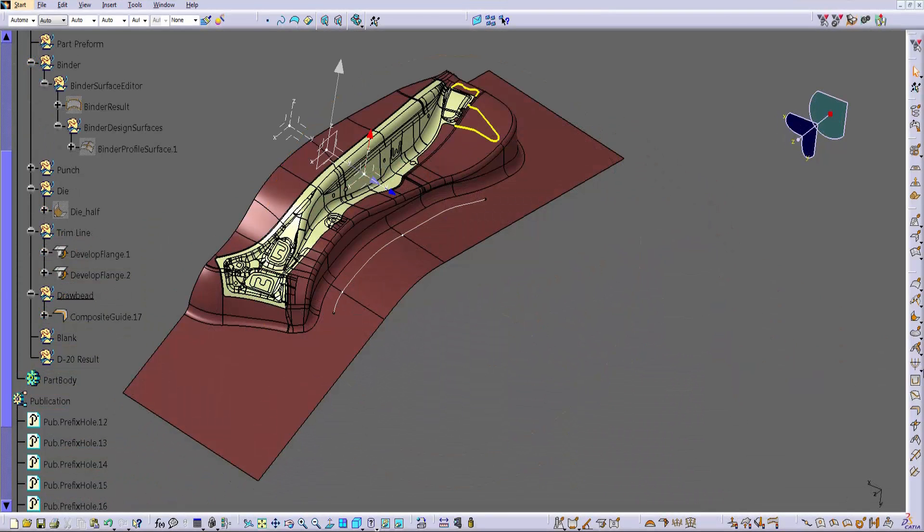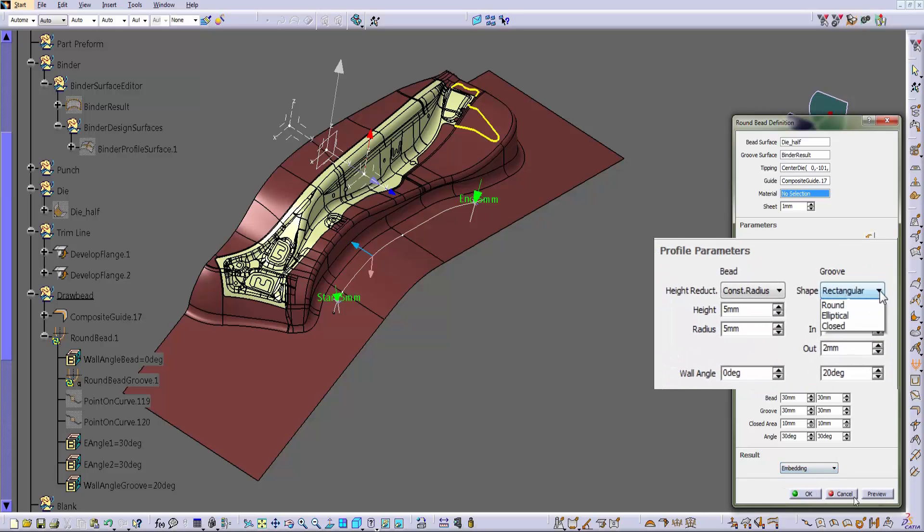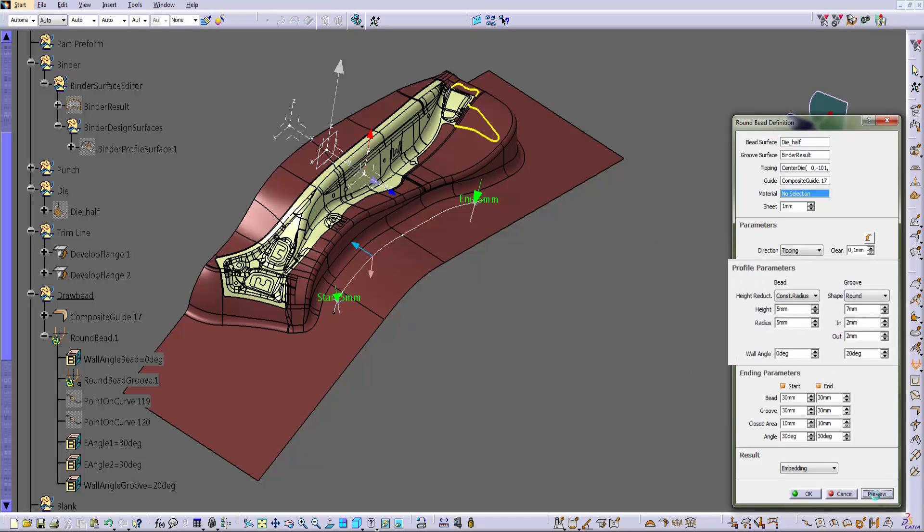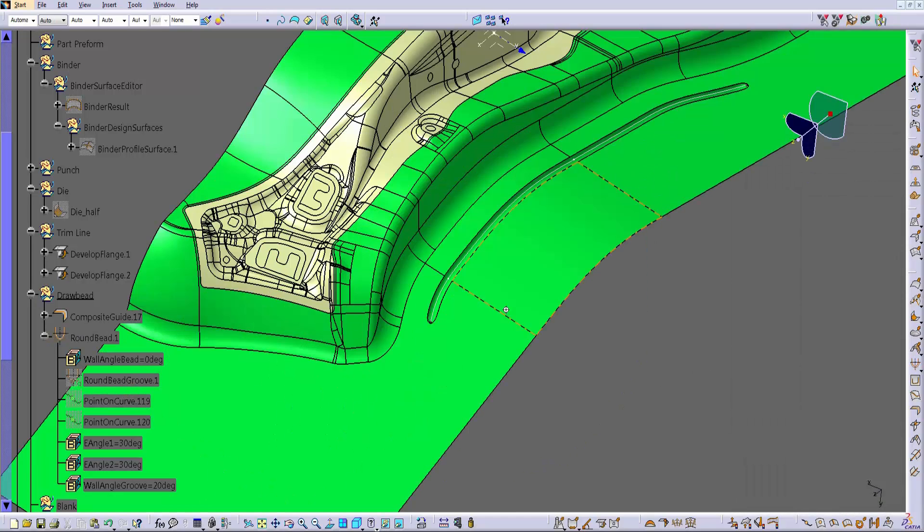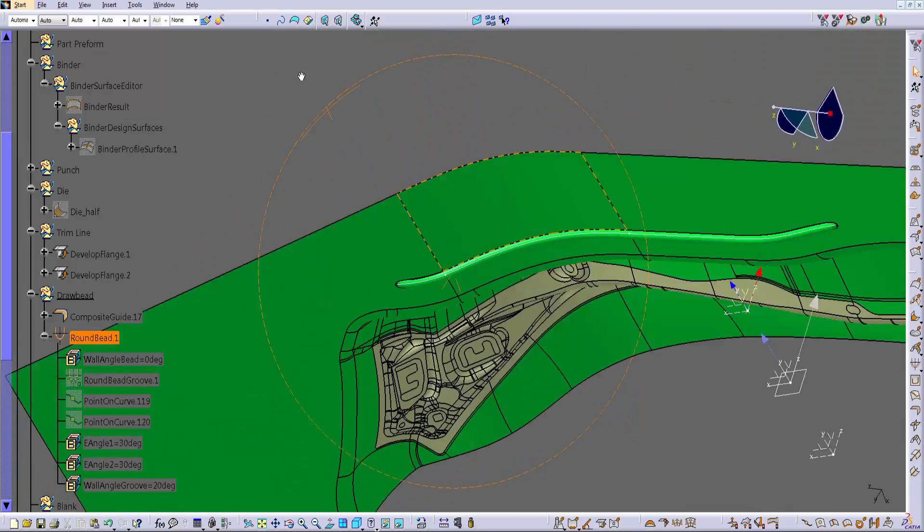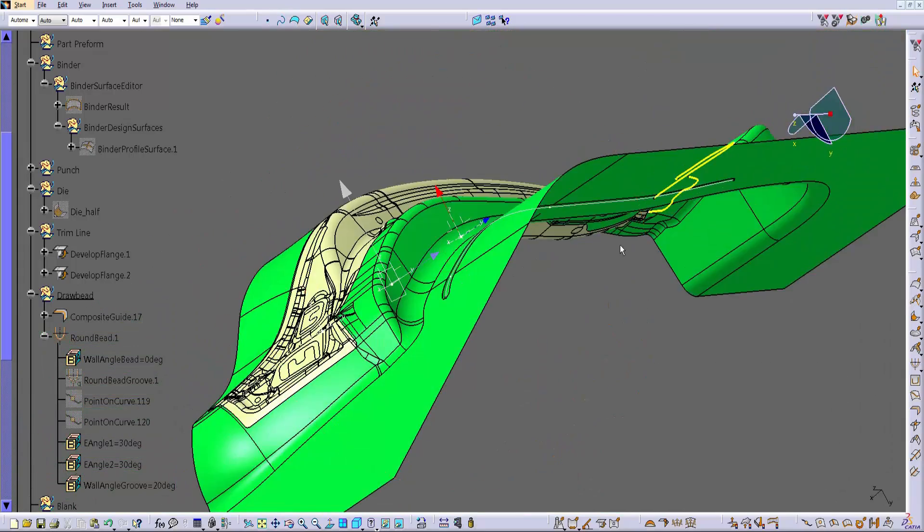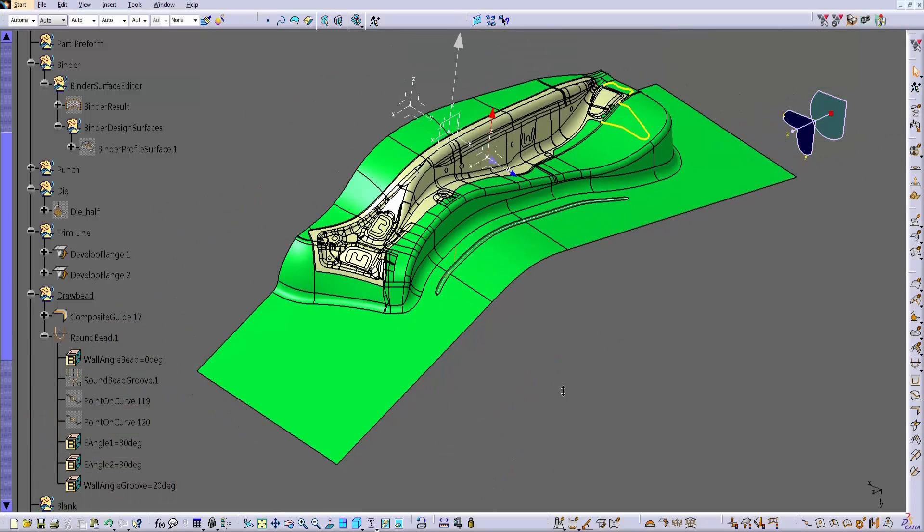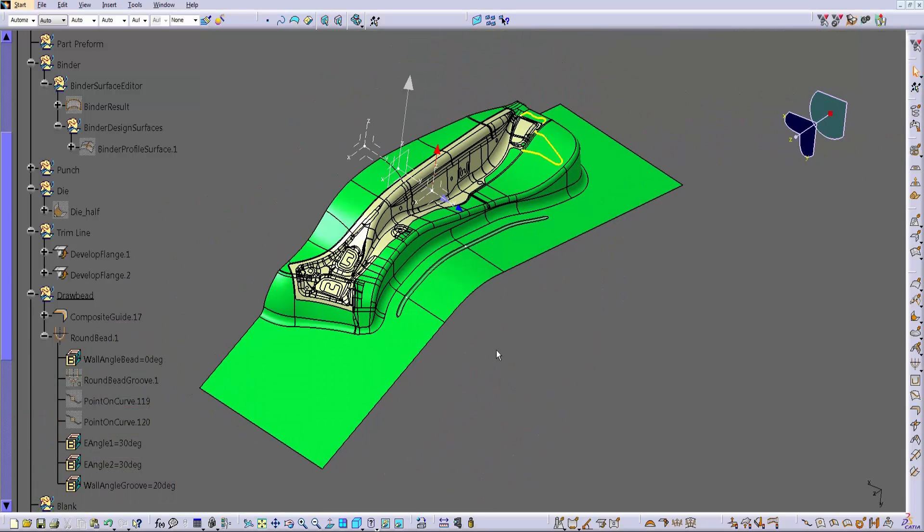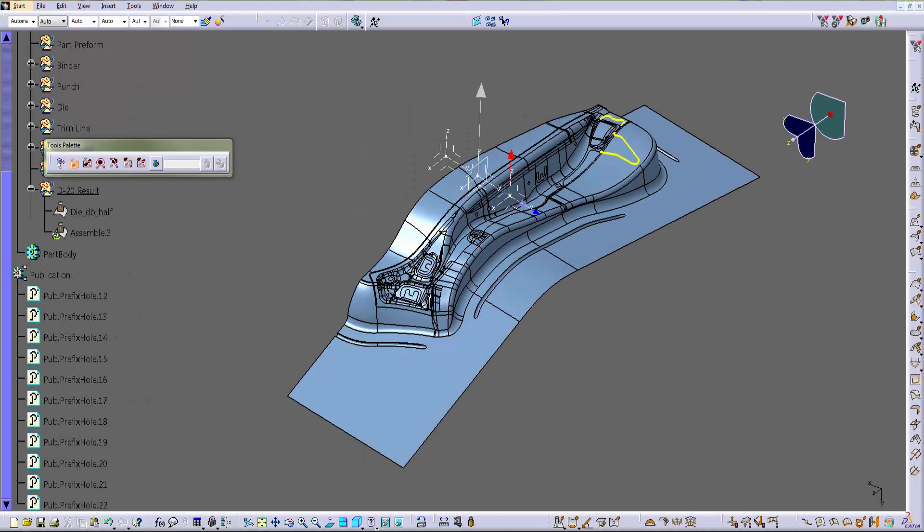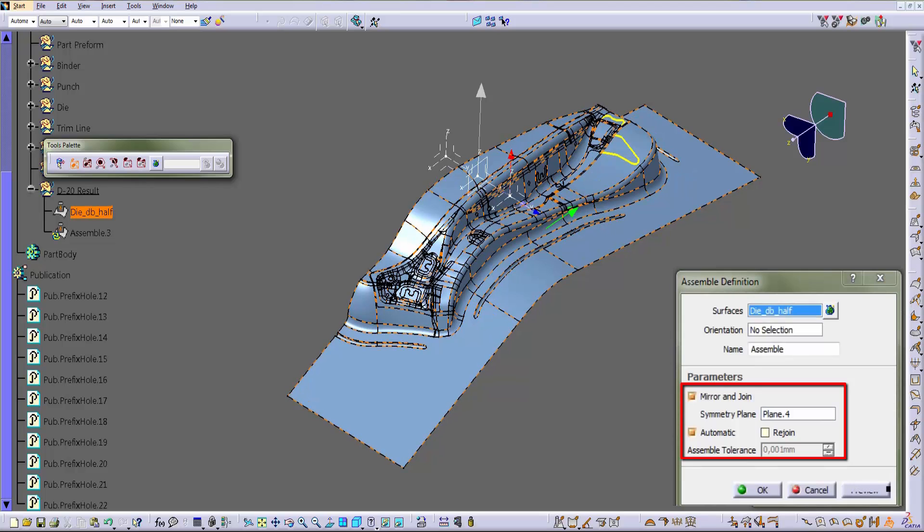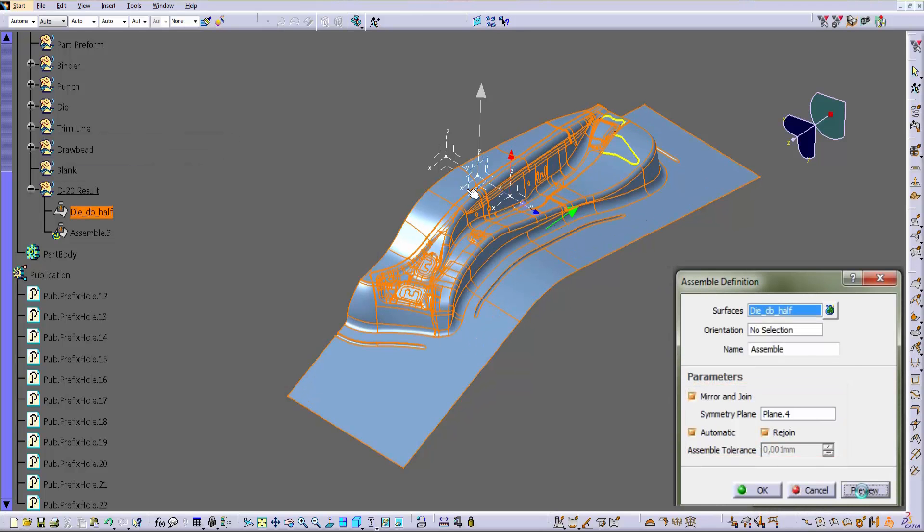We can add the draw beads now. To add the beads, we created a pretty powerful tool that facilitates the definition of the bead path and the section. When you run the command, you have to select the line and then the type of section of the groove that you want to have, in this case is round. Then we specify that the groove must be embedded in the binder. And on the screen now you can see the results of this operation. We completed the beads, so we can apply the symmetry to what we have drawn so far. We want the program join all surfaces in order to have only one entity as a die that is ready for the next operation.